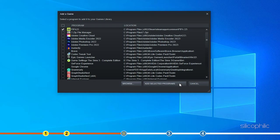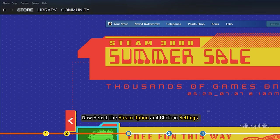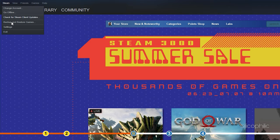The game should appear in the Steam library. Now, select the Steam option and click on Settings. Click on Controller and select the General Controller Settings option.